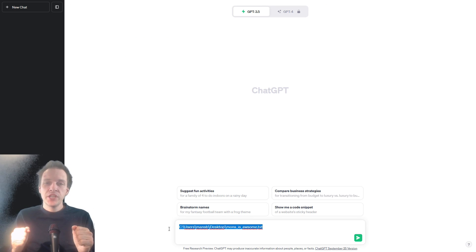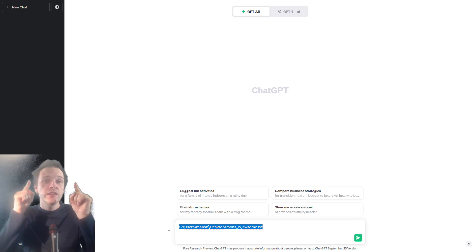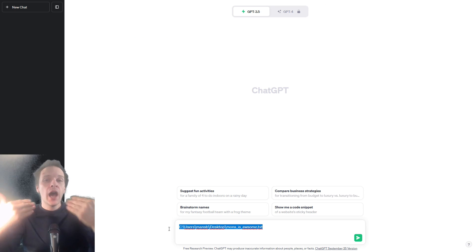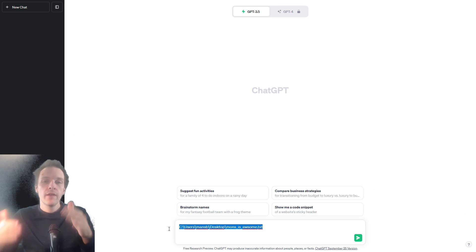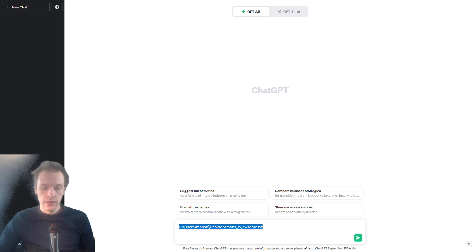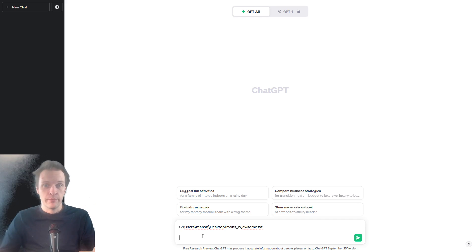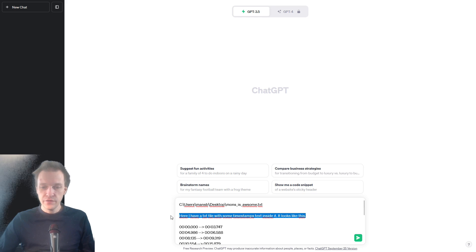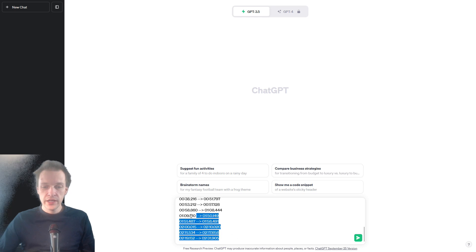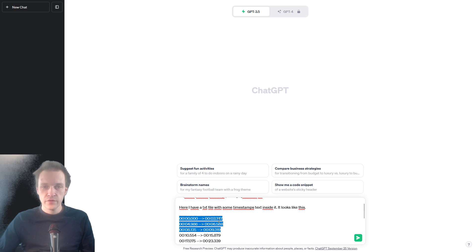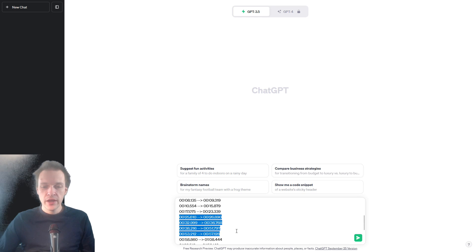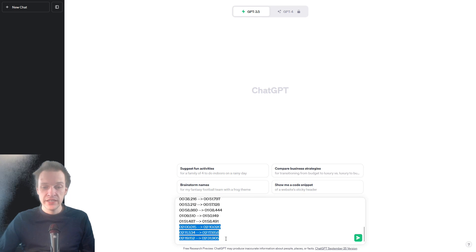But back with ChatGPT — you write the output that was the output from the previous code, the text file output, the timestamp text that contained all the timestamps. Here I have a text file with some timestamps text inside it. It looks like this. You often need to just showcase some stuff for ChatGPT — the more information you give it, the easier it is to actually make the correct kind of code.